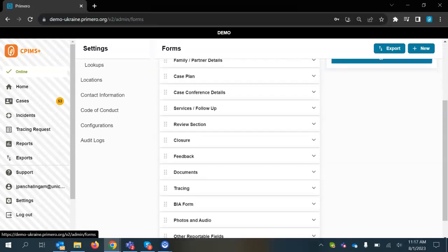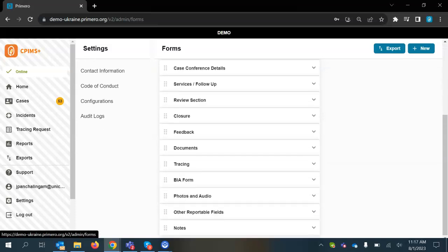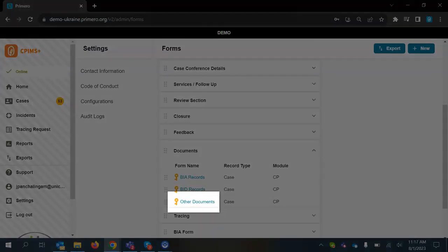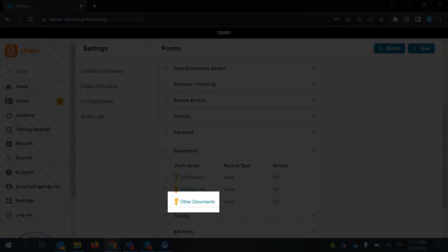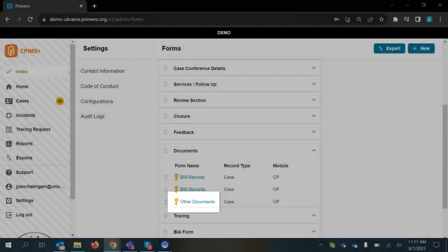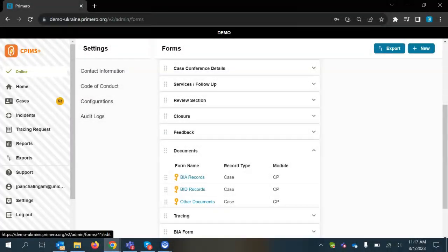Once I'm here, I'm going to scroll all the way down to a section called documents. Some of you may not have it under this tab, but you'll be able to find a page that's called other documents.